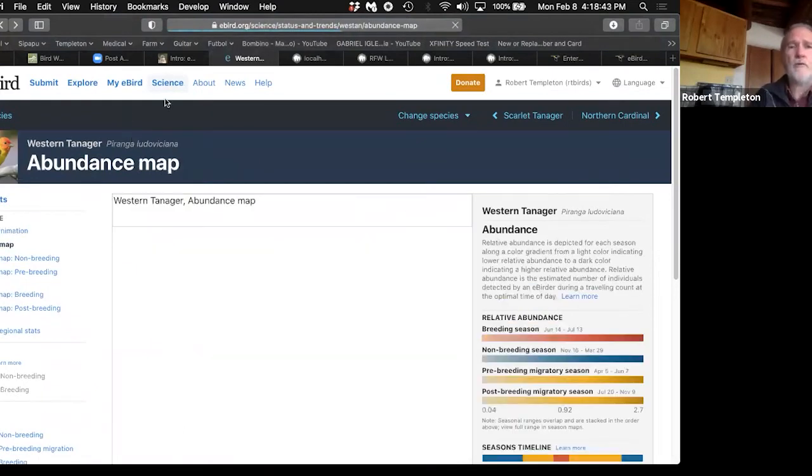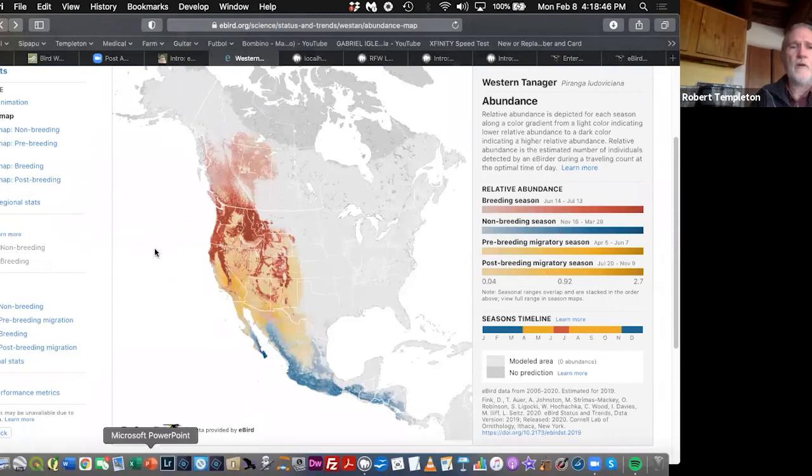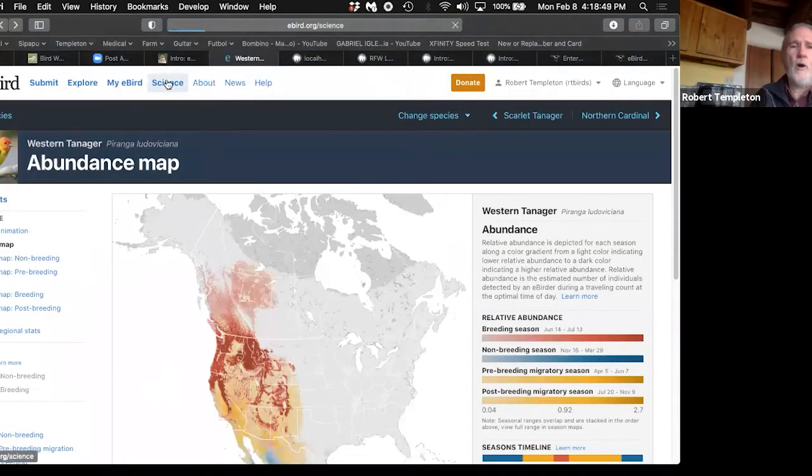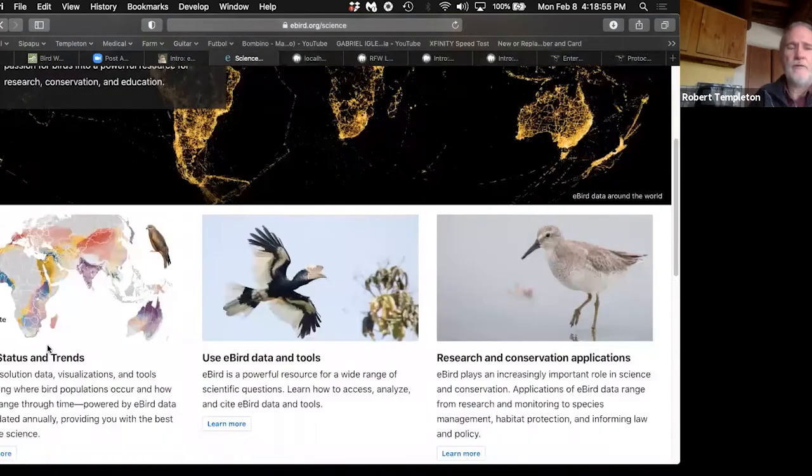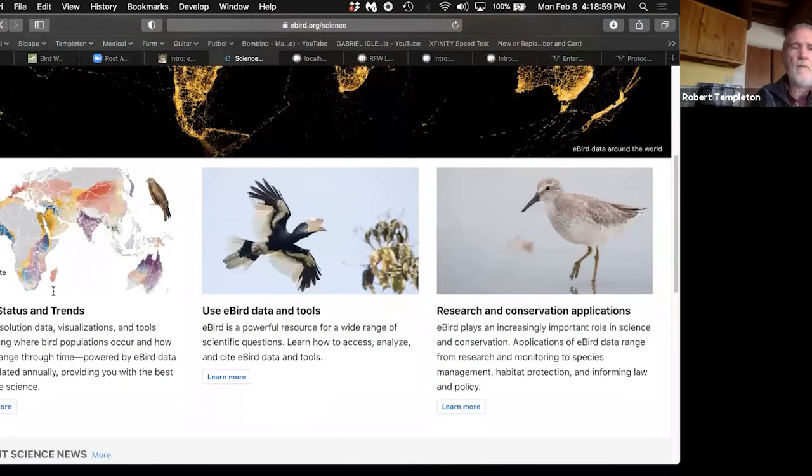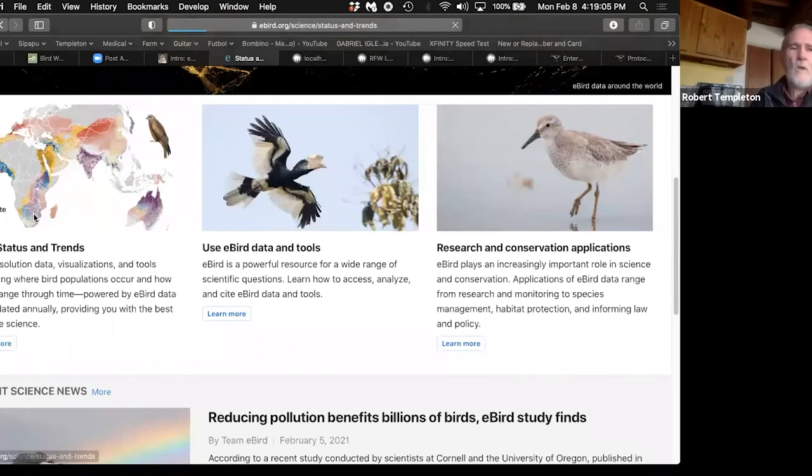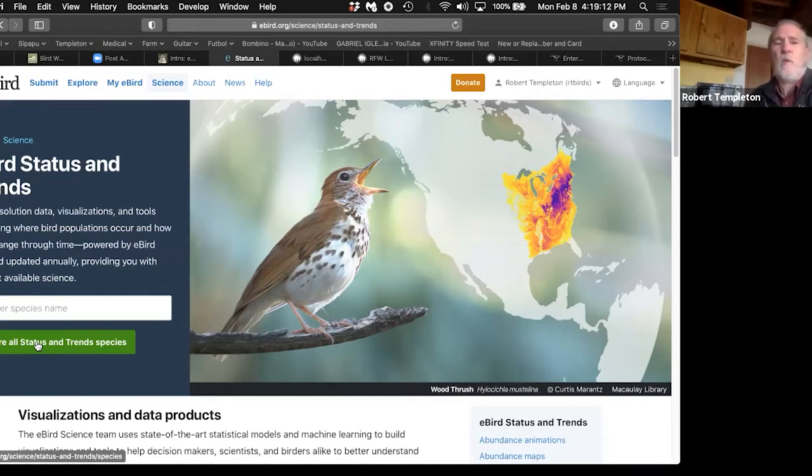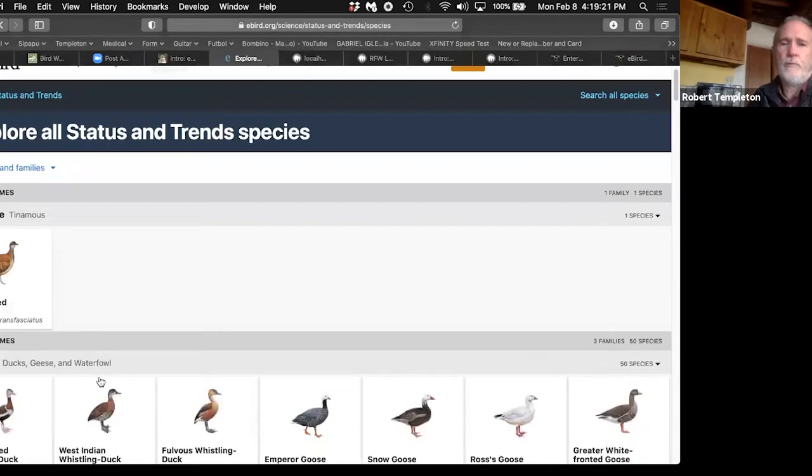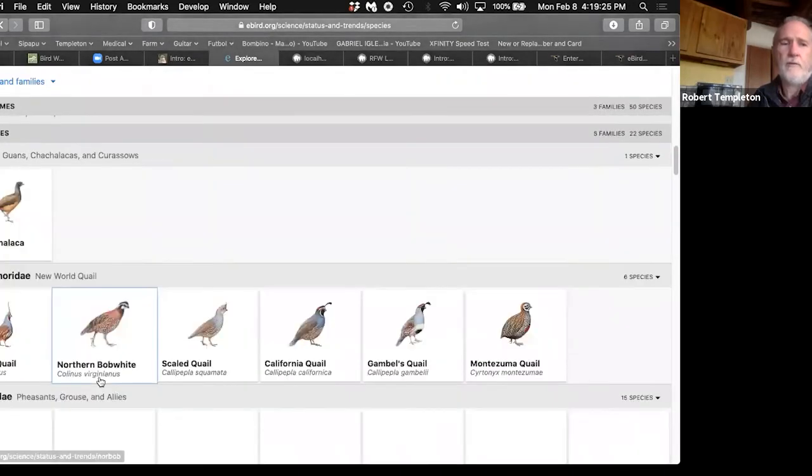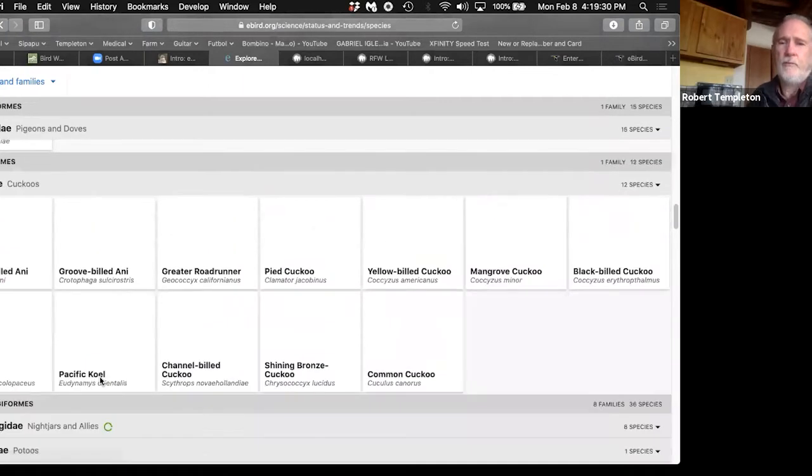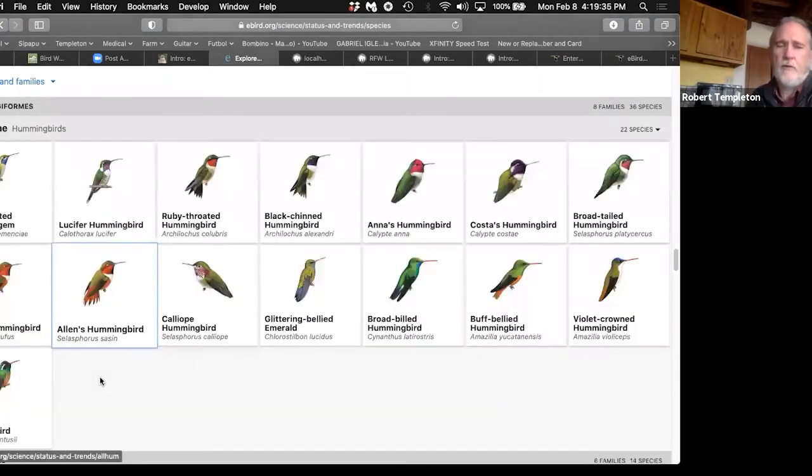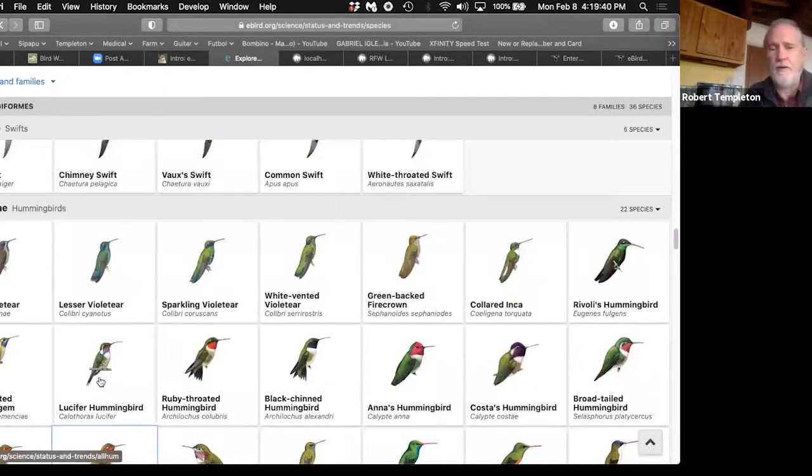Those are some really wonderful tools. You can also go back to science, go to eBird status and trends, and you can go to explore all status and trends species. When you do that, you will get this wonderful page, which will show you pictures of the birds in all the families. And you can click on those birds to get to that page in the same way.